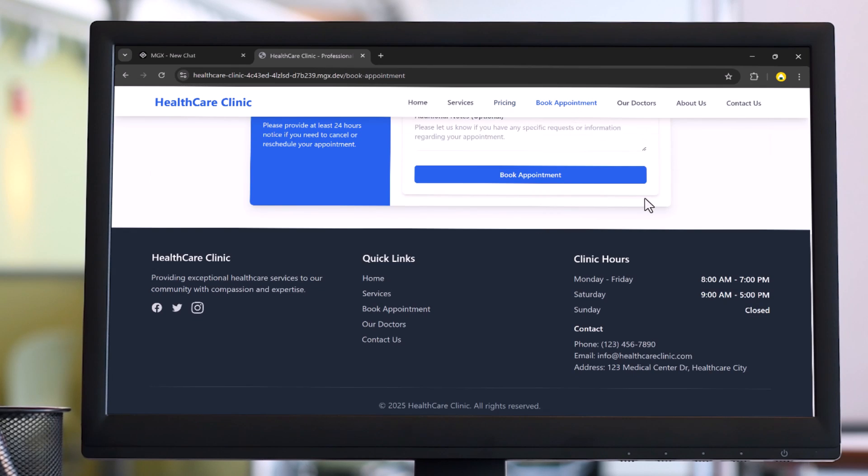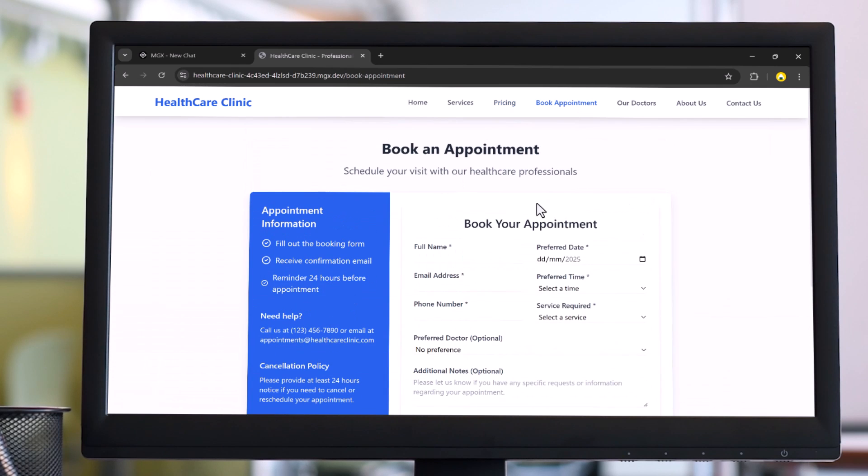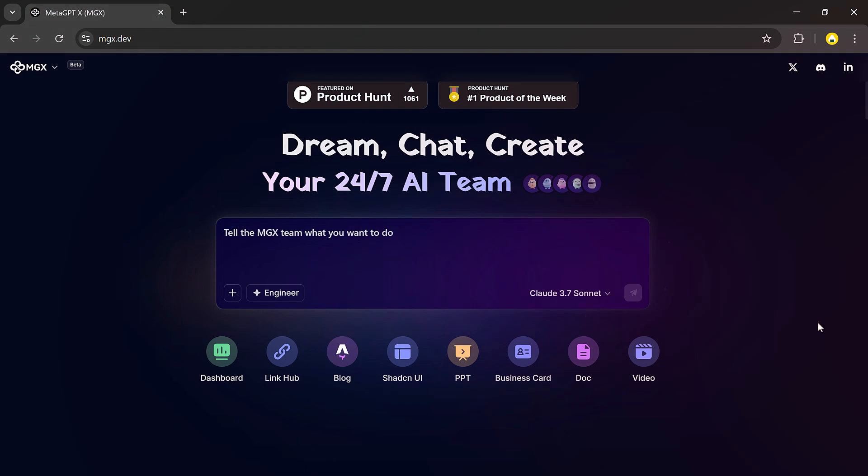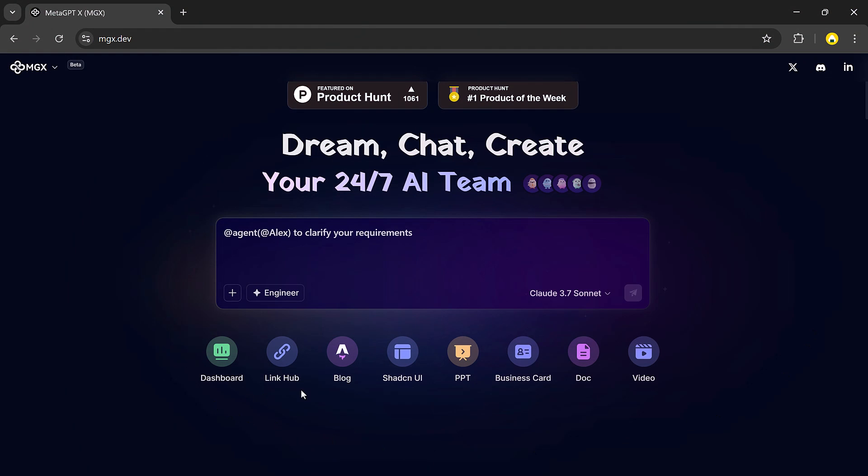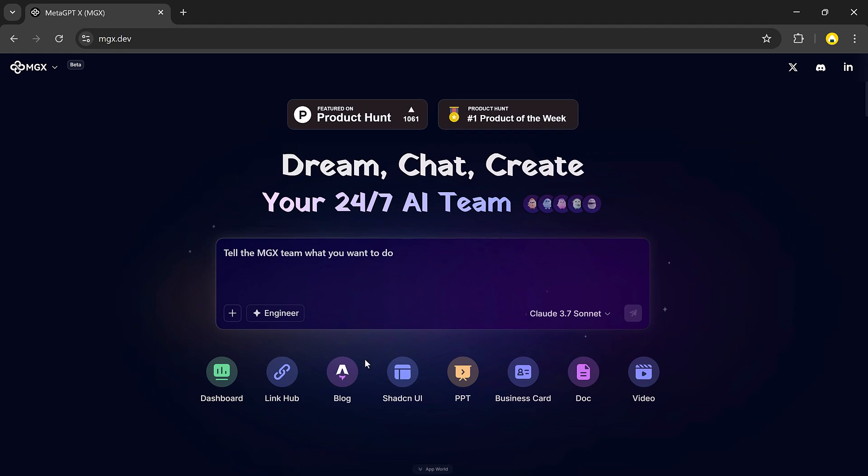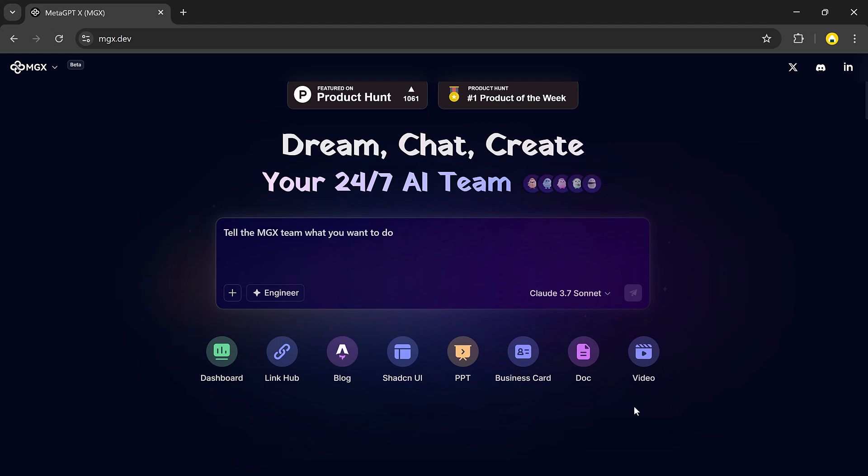But that's not all—it's not just for websites. It can also help you create LinkedIn-style pages for all your social links, fully functional dashboards with analytics, mobile apps, business documents, PowerPoint presentations, and even AI-generated videos.